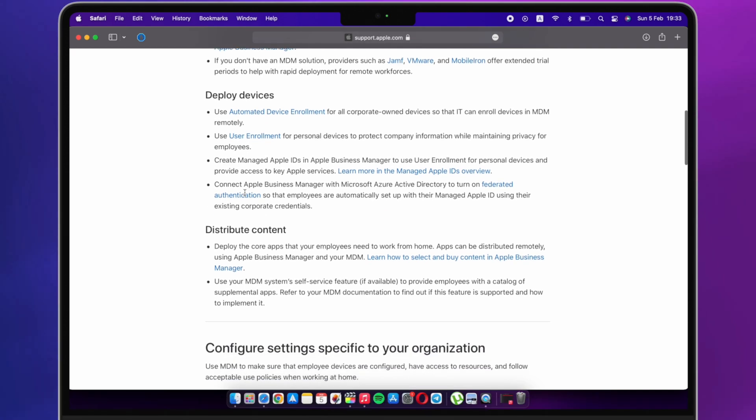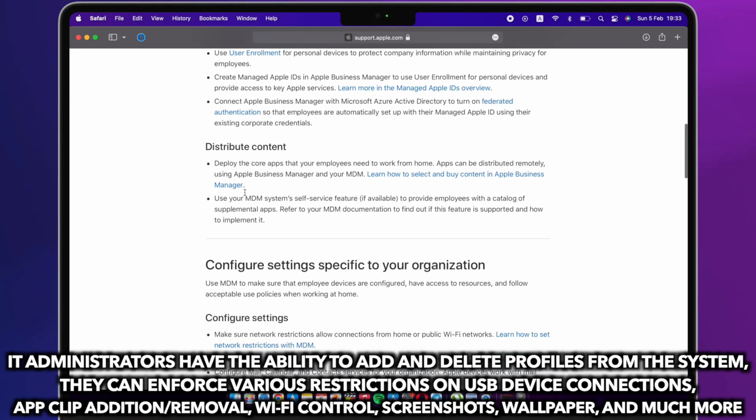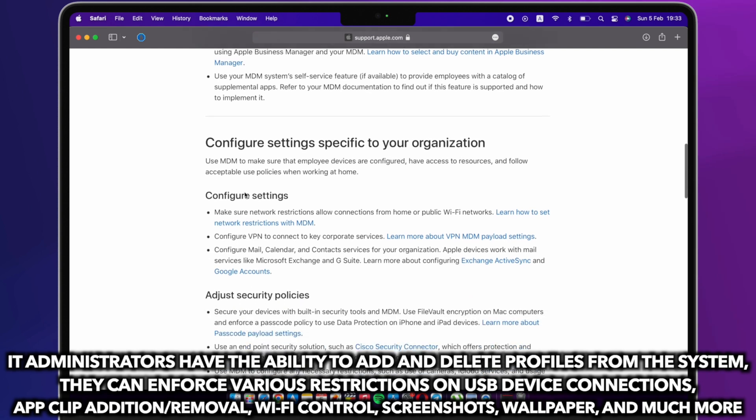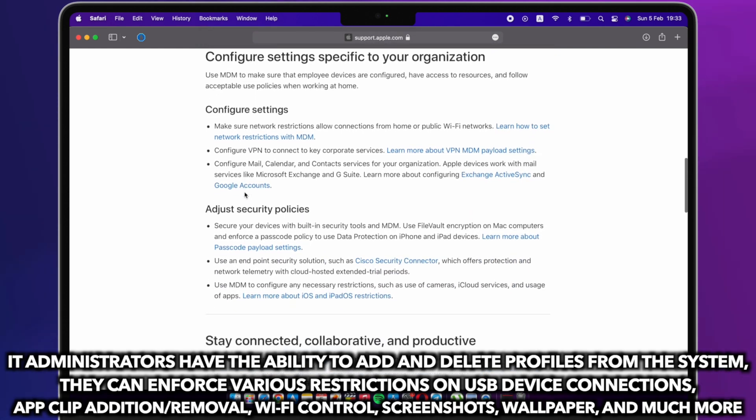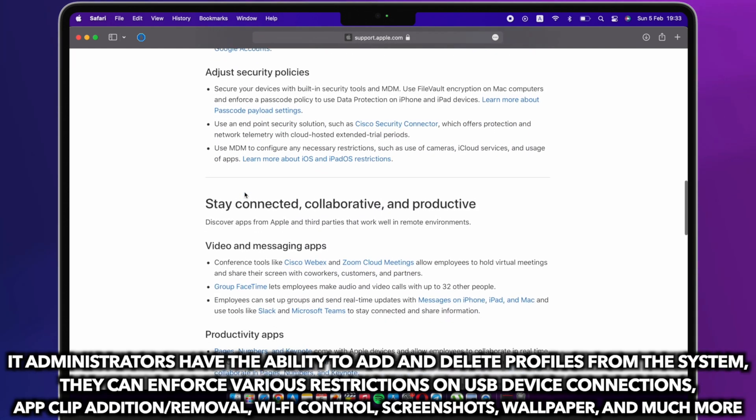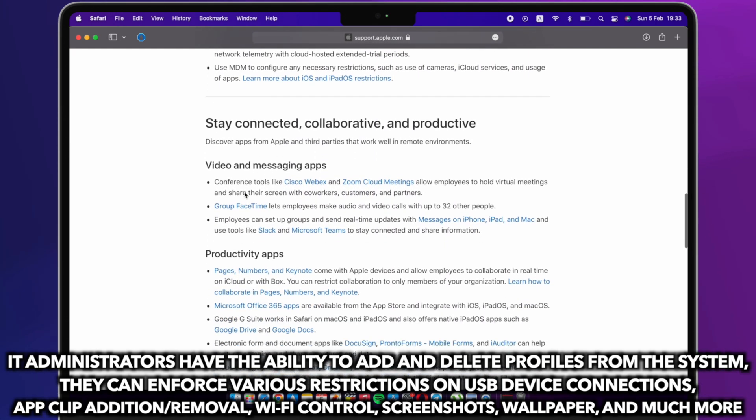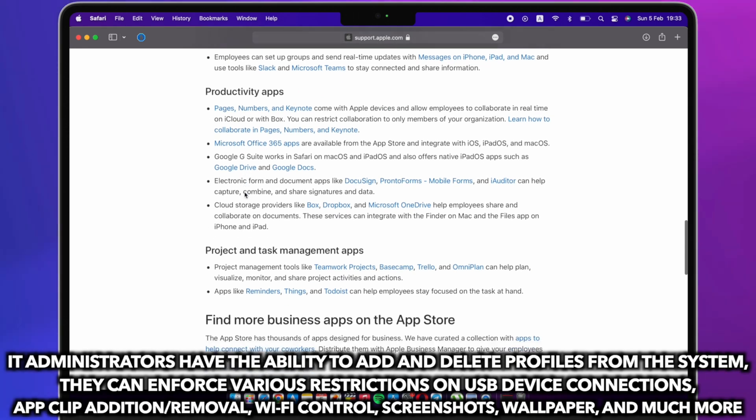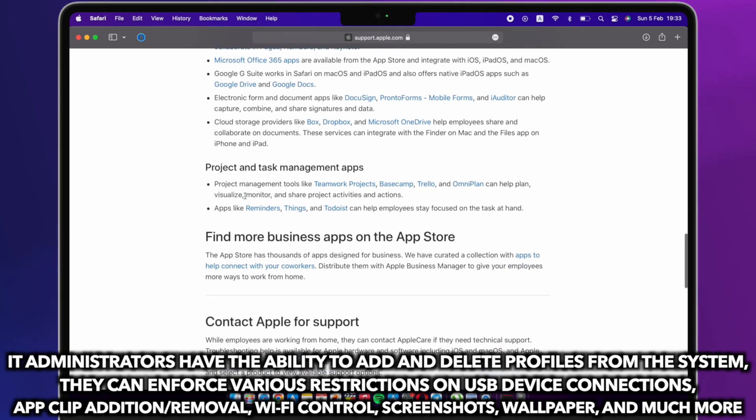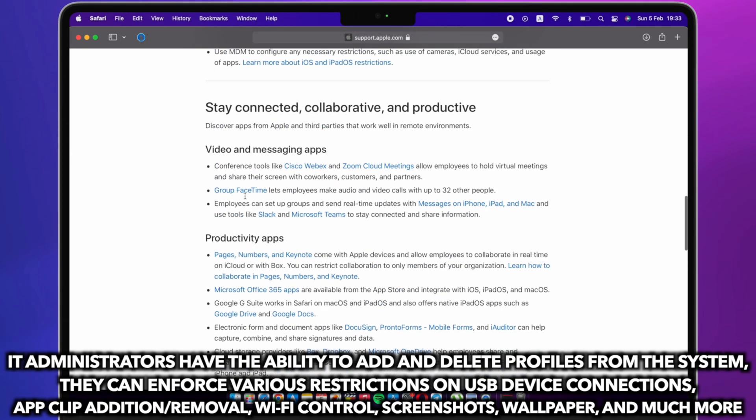IT administrators have the ability to add and delete profiles from the system, they can enforce various restrictions on USB device connections, app clip addition or removal, Wi-Fi control, screenshots, wallpaper, and much more.